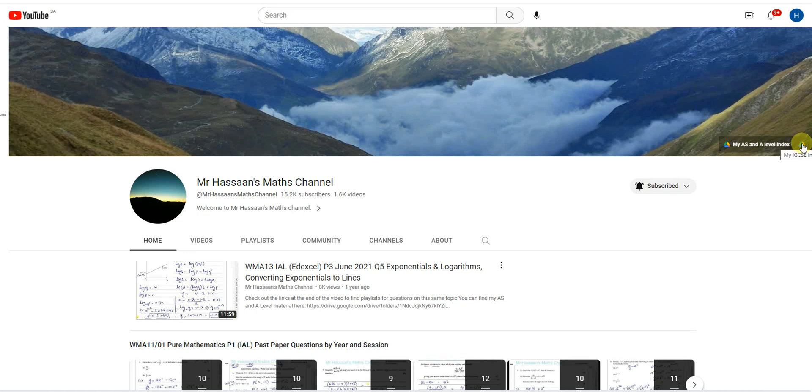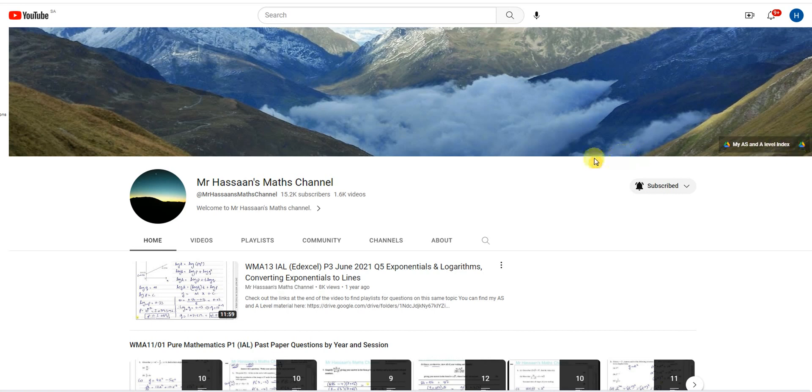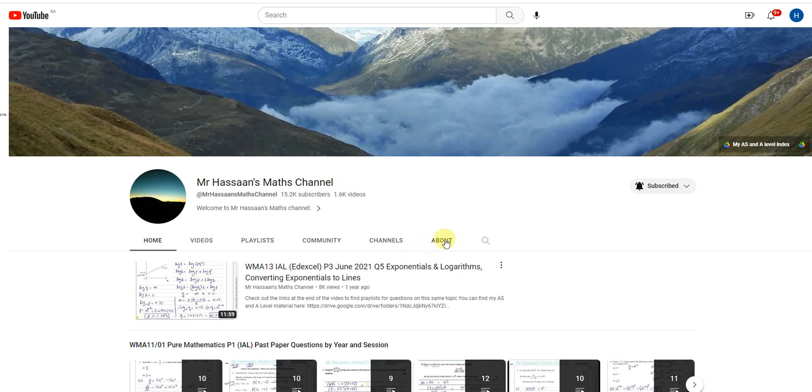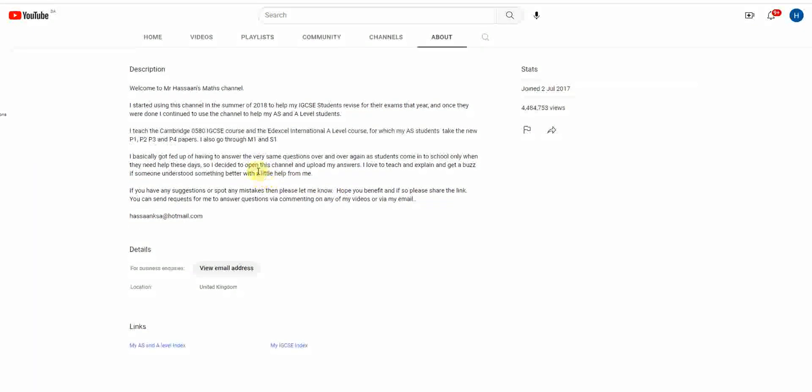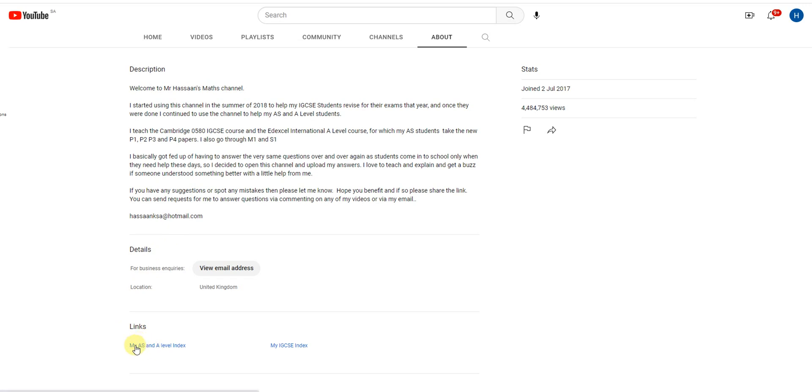You can click on that. Now if you're on a phone, you won't have this on the banner. What you need to do in the phone, you go to where it says about. There's going to be these kind of tabs on the top. You might have to scroll to the side of it until you come to about. When you press about, you'll see that there's these links, and it says my AS and A-level index. This is my IGCSE index. So I'm making this video especially for the IGCSE students.